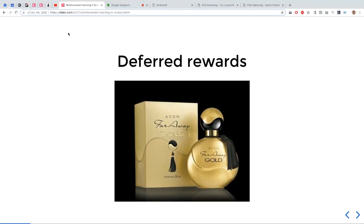The other interesting thing about reinforcement learning, which makes it quite unique in the machine learning sphere, is this concept of deferred rewards. You might take some action and at that point you don't get an immediate reward. But then you take ten more actions, and eventually you get to some state which will be very beneficial and you'll get a reward. In some way you need to credit all of those actions — that whole chain — for the fact that you got a reward at the end. That's what makes reinforcement learning quite interesting, and we'll see how to do that later.